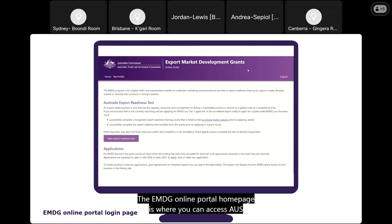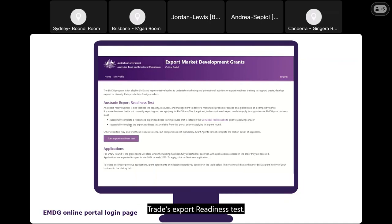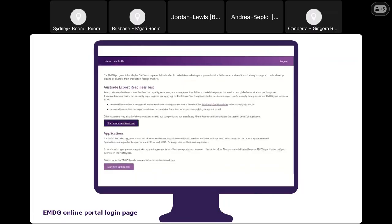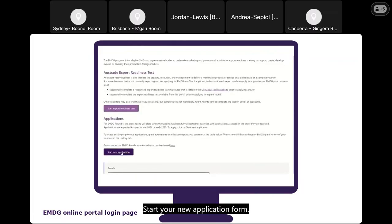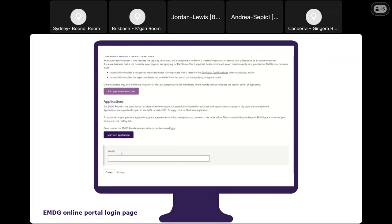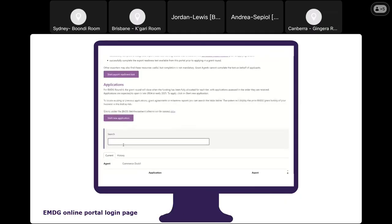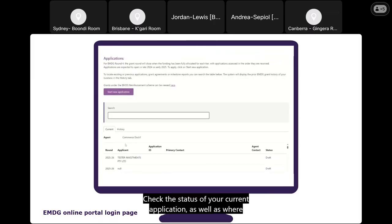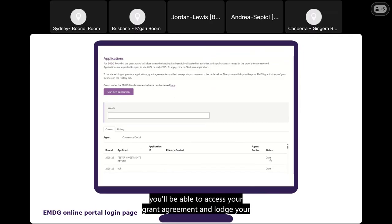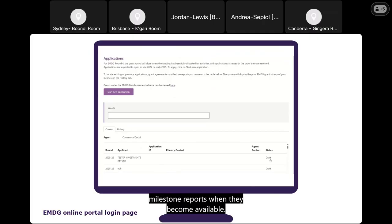The EMDG online portal home page is where you can access Austrade's export readiness test, start a new application form, access prior grant applications, grant agreements and milestone reports, check the status of your current application, and access your grant agreement and load your milestone reports when they become available.